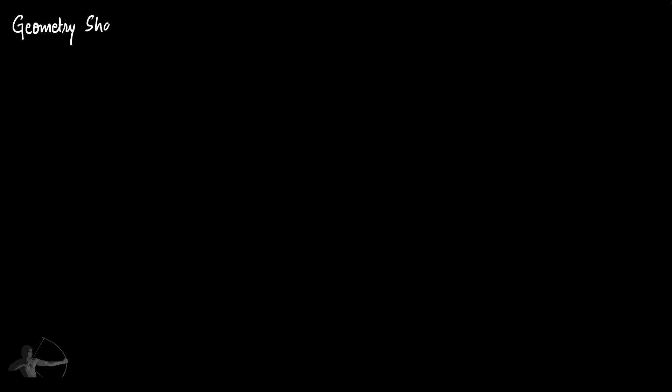Geometry shader, as the name suggests, are used to manipulate the geometry. Geometry shader takes a primitive as input as vertex shaders take vertex information as input. In the rendering pipeline, geometry shader comes in between vertex shader and the pixel shader.